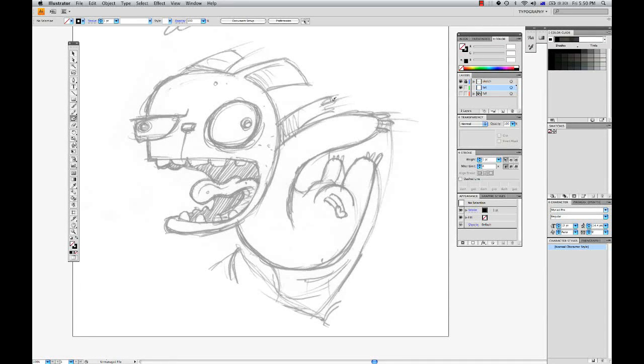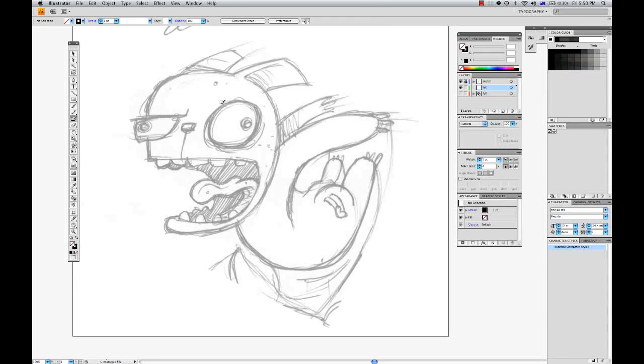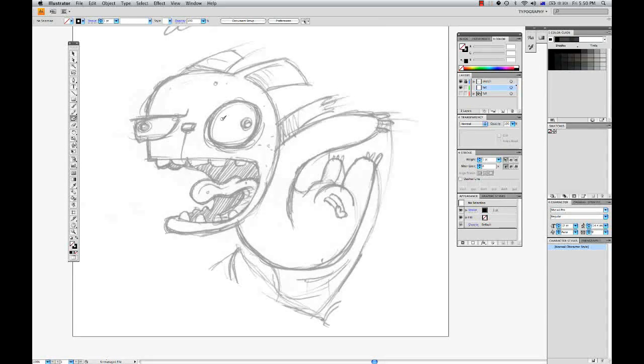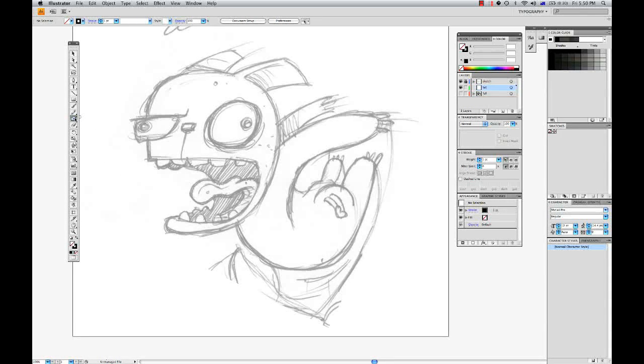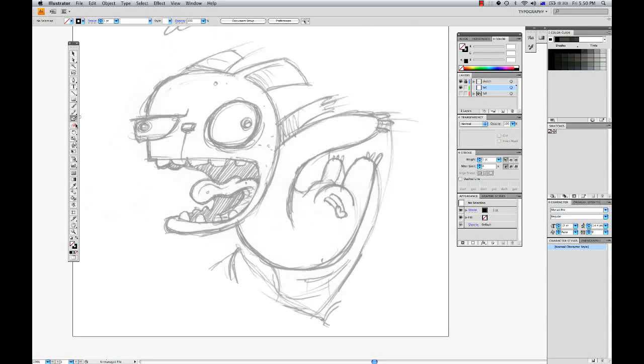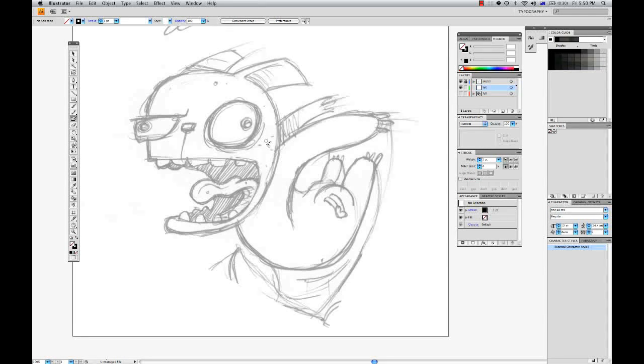Hello and welcome to another VectorTuts quick tip video tutorial. My name is Sean Kelly and today we'll be looking at digital inking using the blob brush tool and the eraser tool. Of course I'm using a pressure-sensitive digital tablet for this.